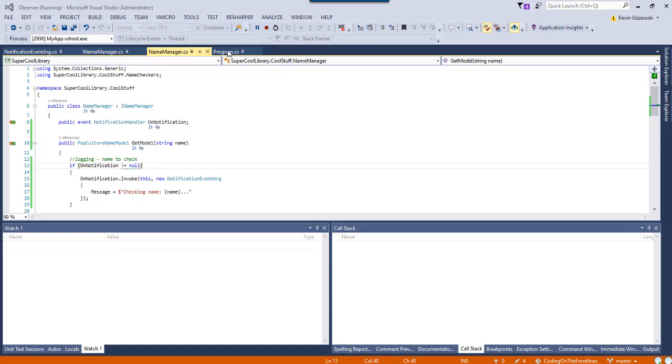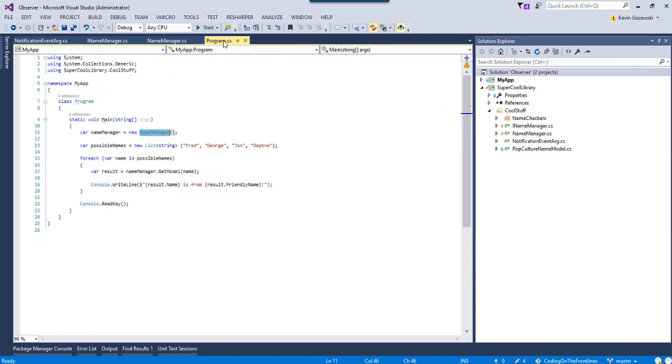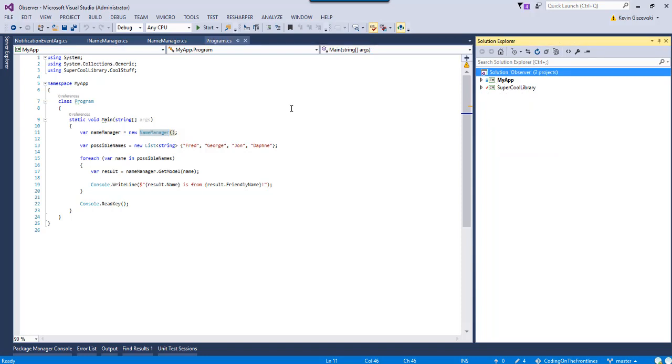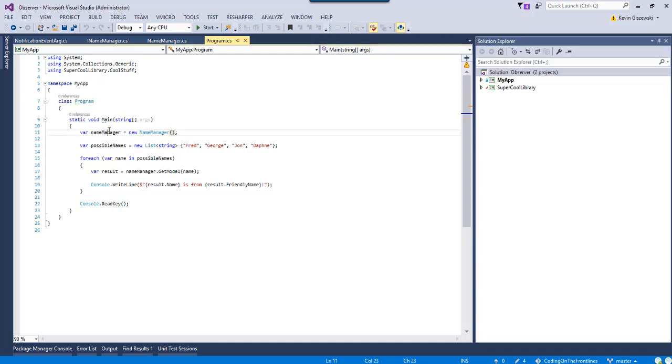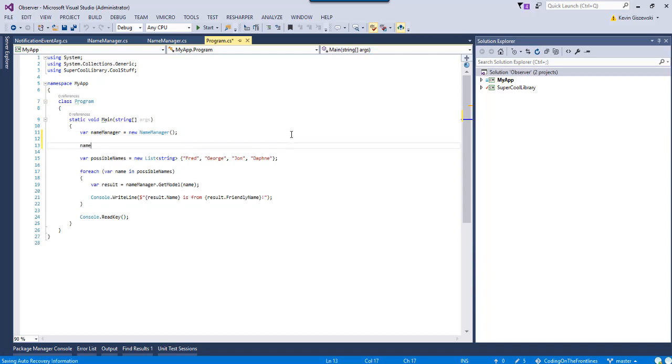I'm going to switch hats. Now, I'm no longer the super cool library developer. Now, I am the my app developer. We're pretending, of course. So, if I come in here, I can say, hey, look at that, name manager. That has the ability to send out notifications if I choose to listen to them.